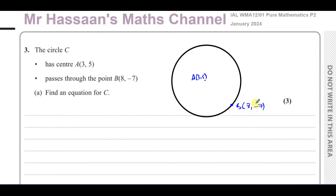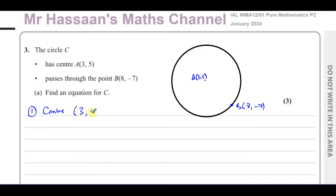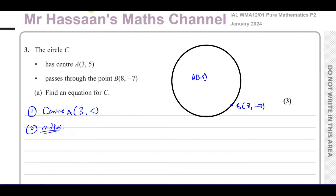Now we're going to find the equation for the circle C. The equation of a circle needs two bits of information: we need to know the center of the circle, which we actually have — the point (3,5), which is point A. And we need to know the radius of the circle. We can find the radius because the radius is the length between A and B.